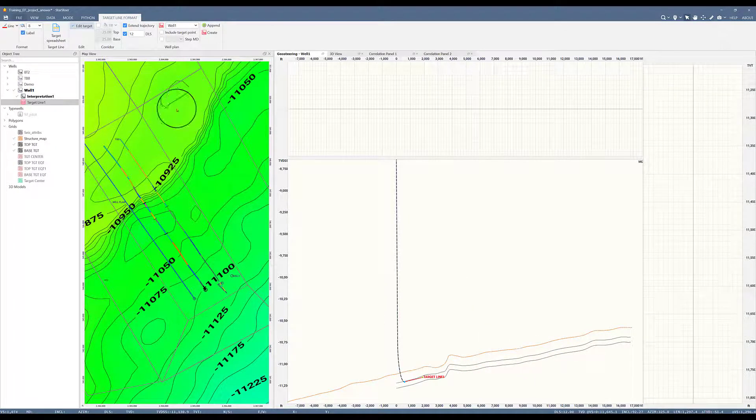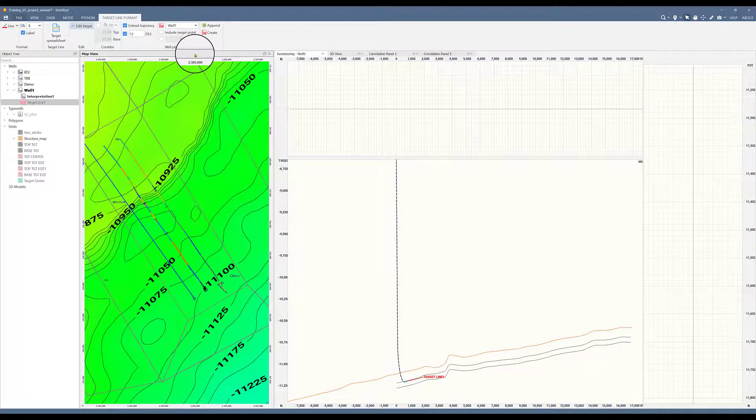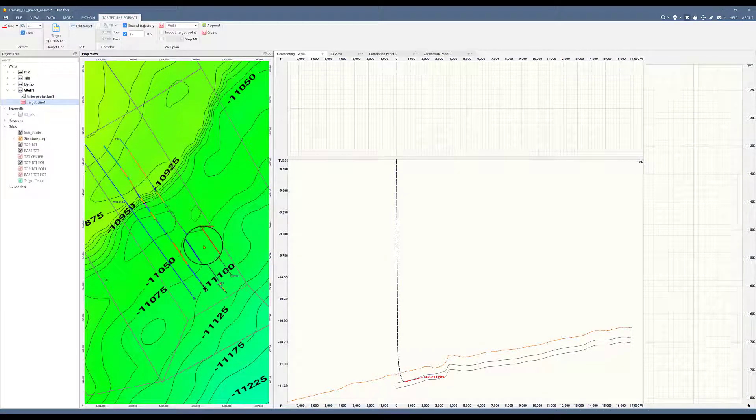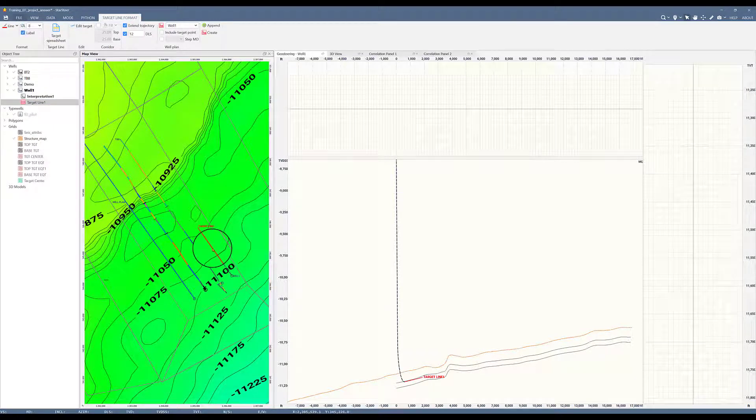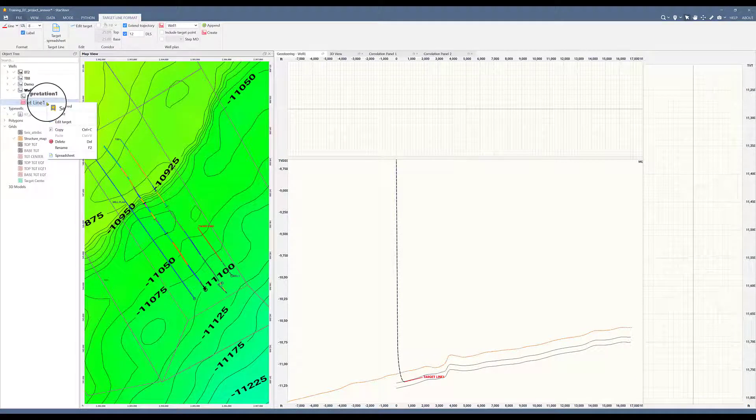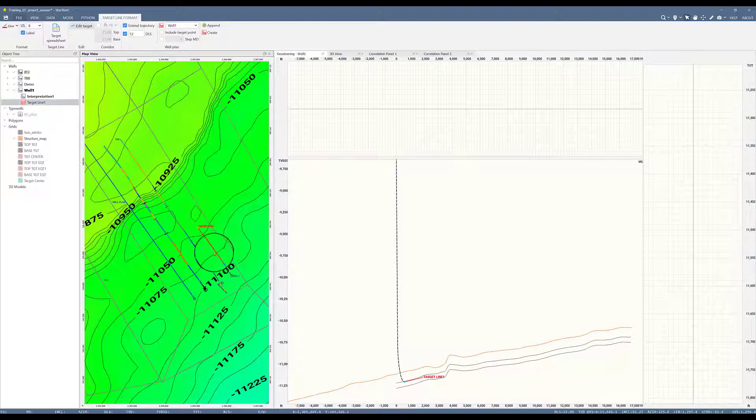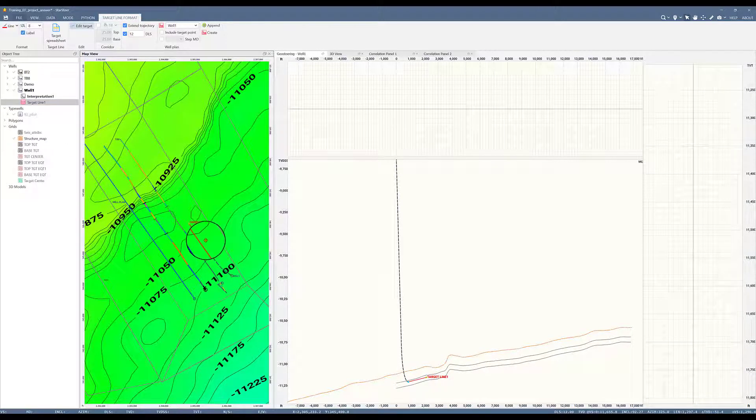I turn my target line on on the map view, select map view, check target line. I can also edit this target line within my map view. I will choose to right click on target line, select edit, and I can move the azimuth of my wellbore by moving my target line.